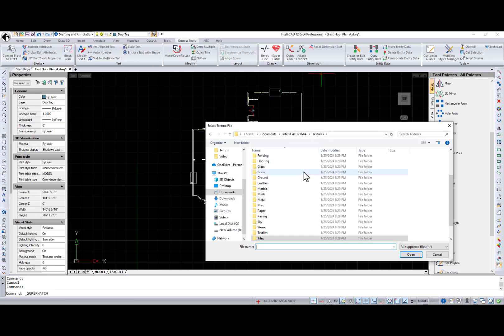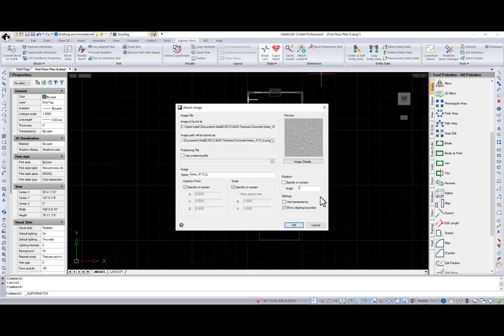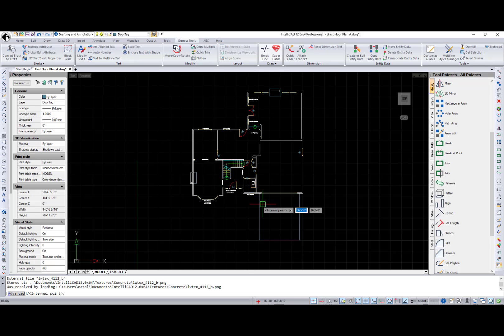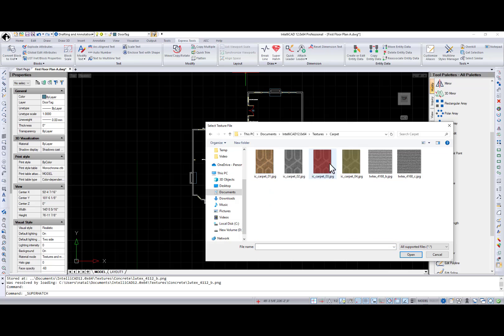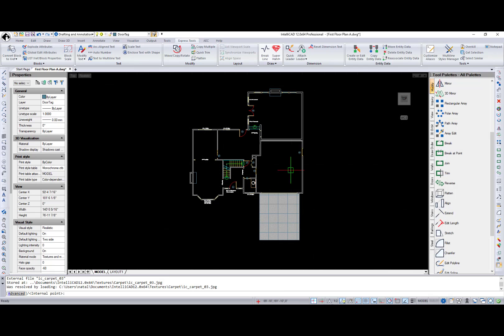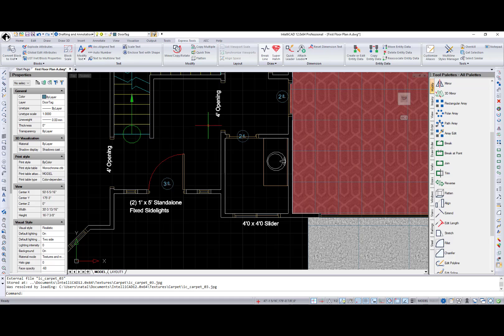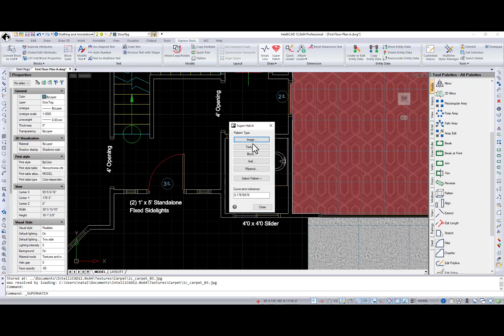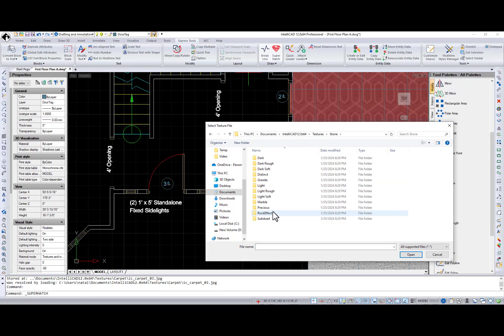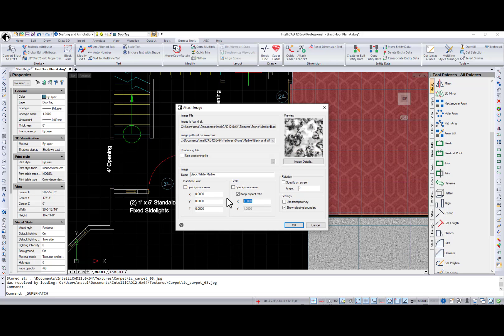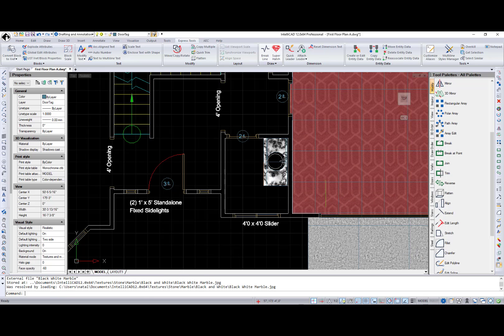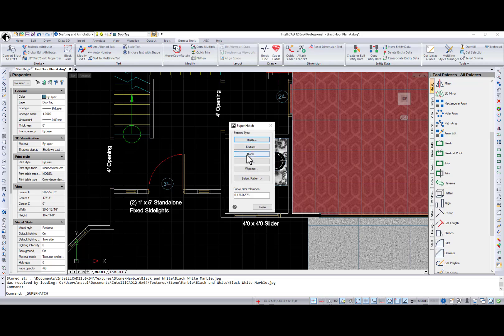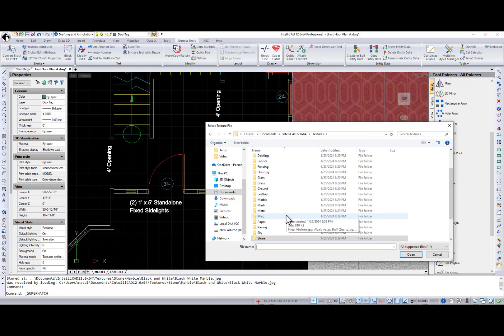Textures are seamless images created for rendering that are installed in the textures folder during IntelliCAD installation. These seamless images work particularly well for super hatch. Select a texture and then insertion point on the drawing. Scale and pick an internal point for the hatch location.